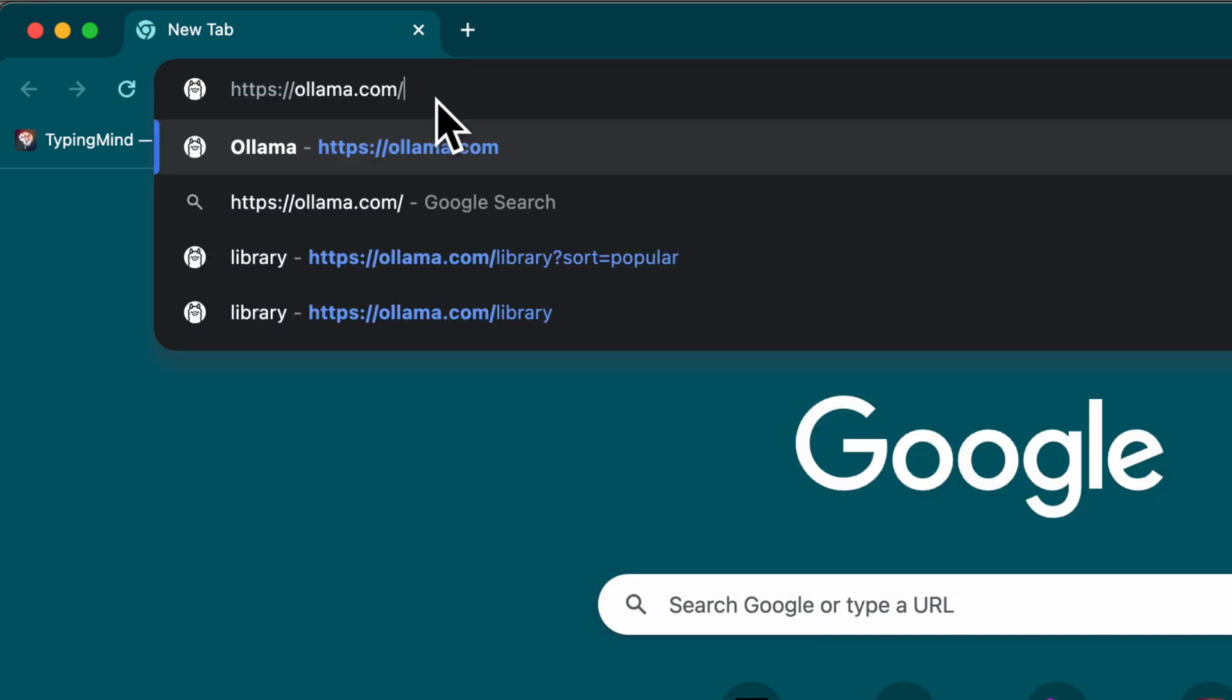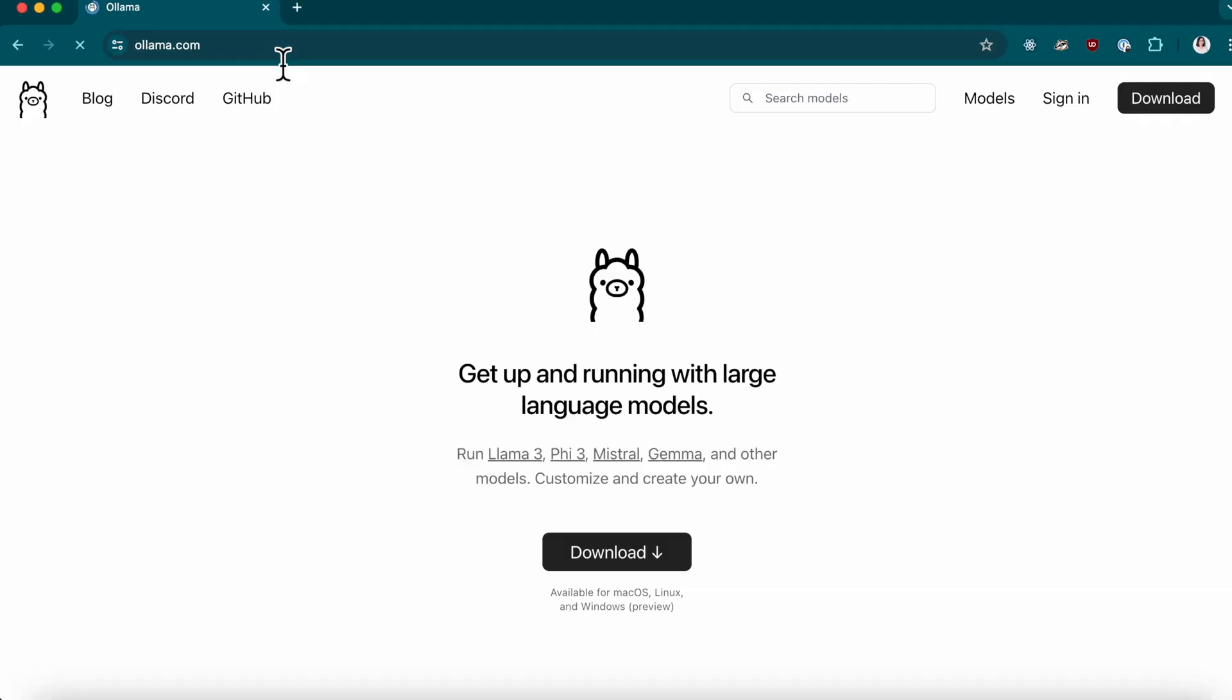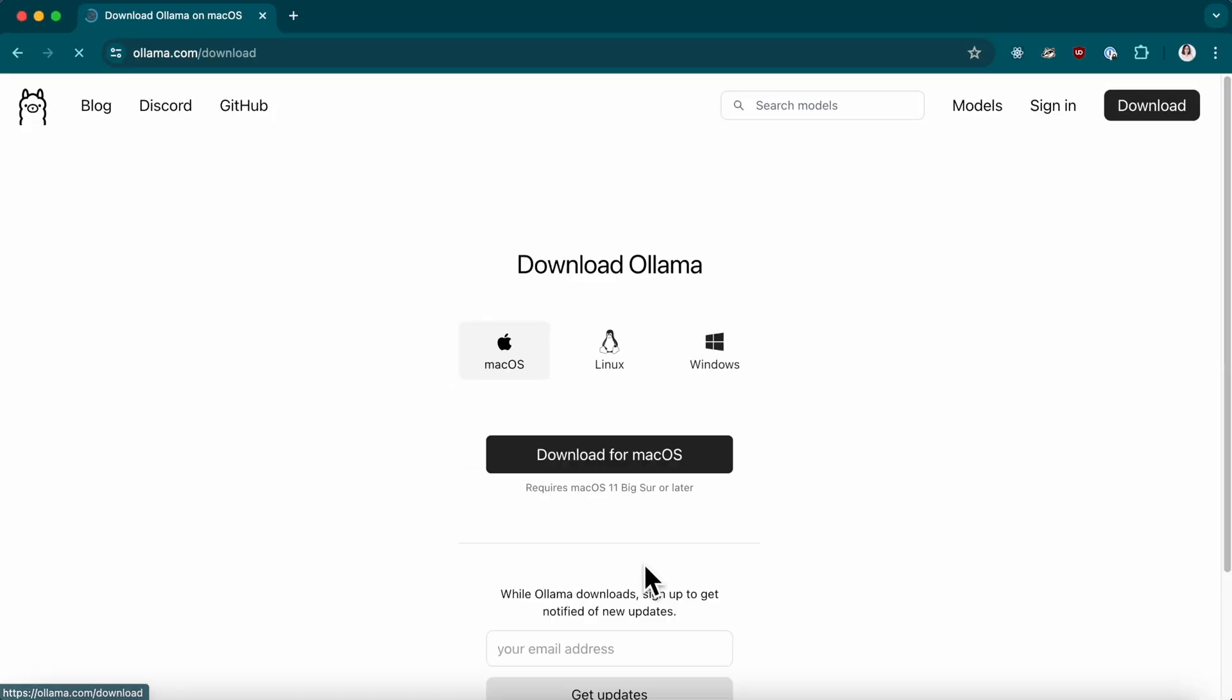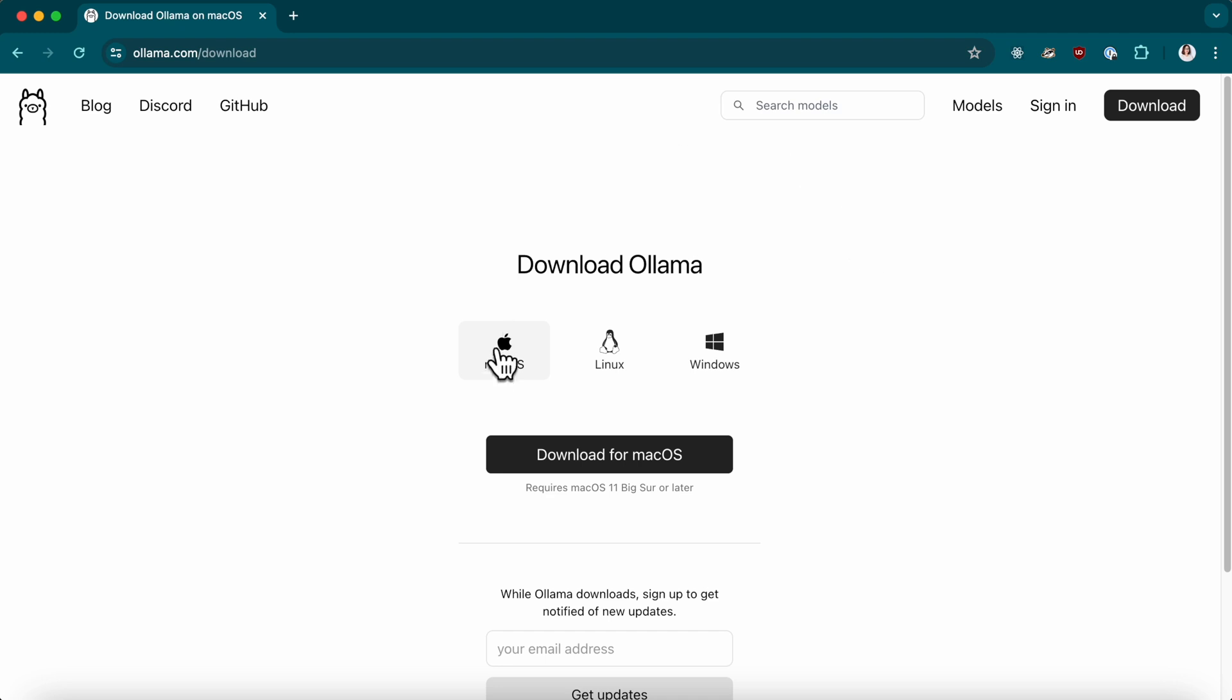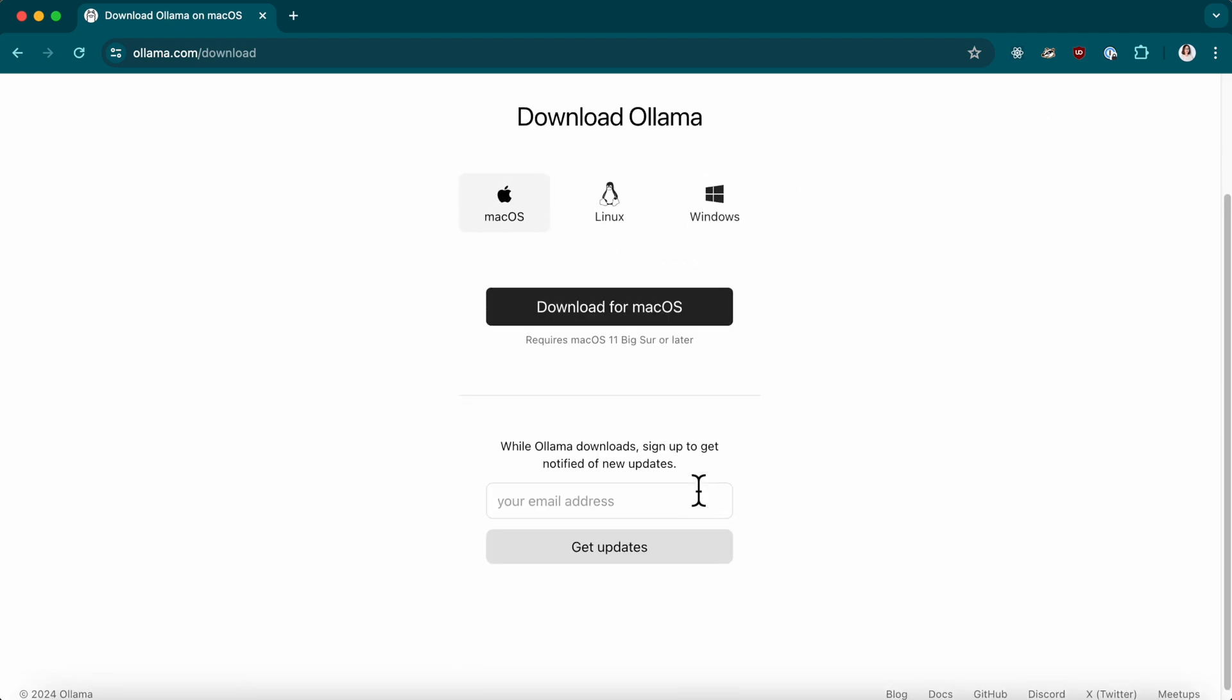First, head over to Llama.com. You'll be prompted to download the version suitable for your device. I'm using macOS so I'll go ahead and download that.